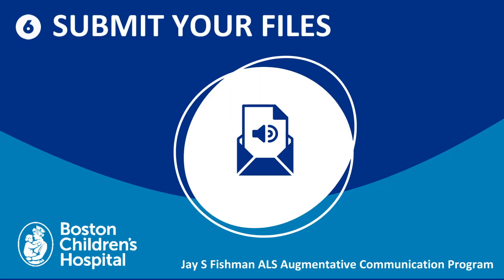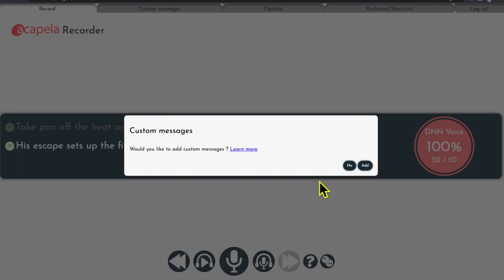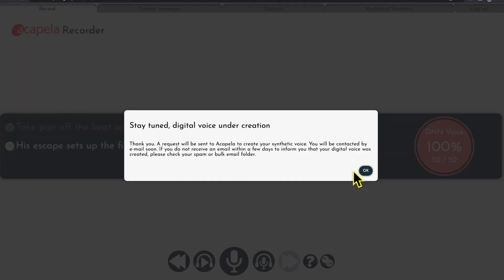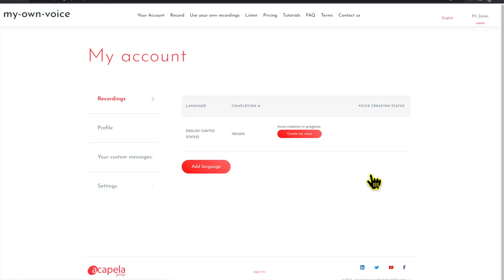Step 6. Submit files to create your voice. The last step is to ask Acapella to create your voice. This step cannot be undone, so make sure you've added custom messages if you want to before you click Submit Request.